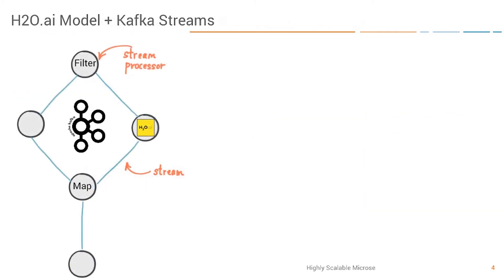What we want to deploy is a Kafka Streams microservice. This is a plain Java application. It's just one jar file.